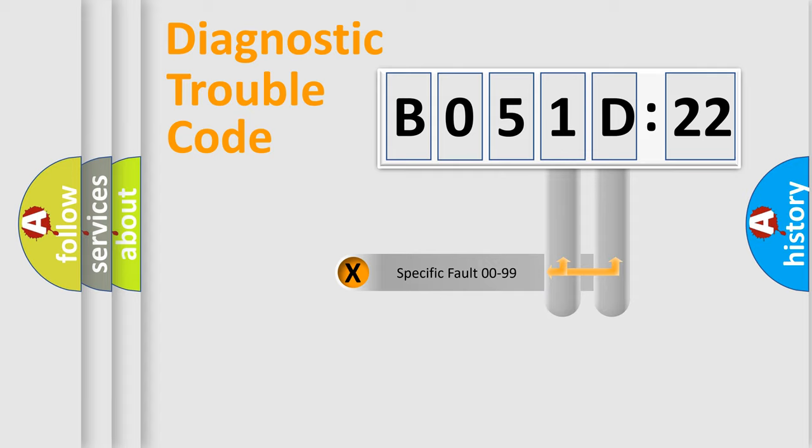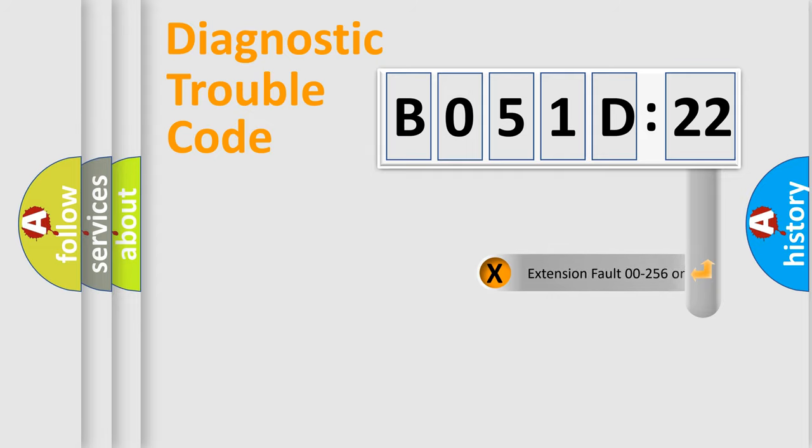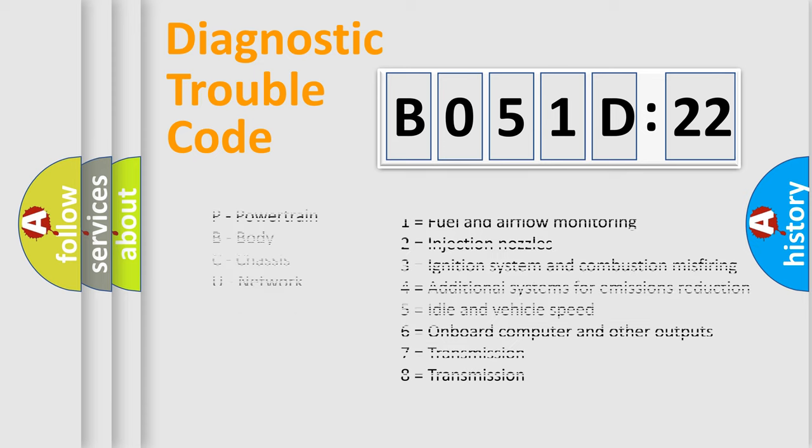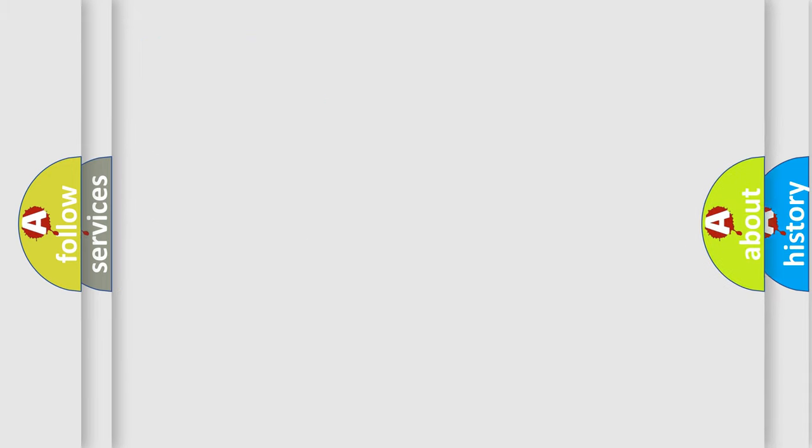Only the last two characters define the specific fault of the group. The add-on to the error code serves to specify the status in more detail, for example, a short to the ground. Let's not forget that such a division is valid only if the second character code is expressed by the number zero.